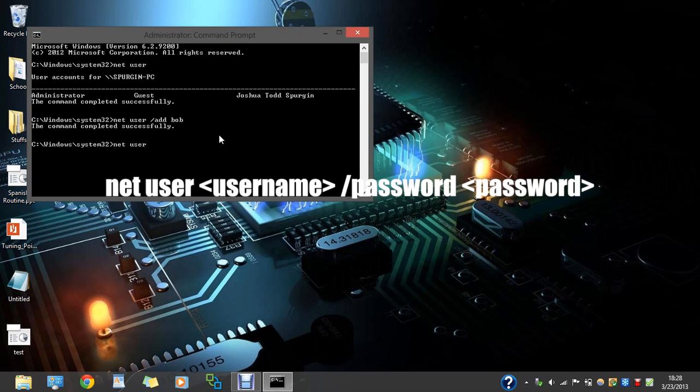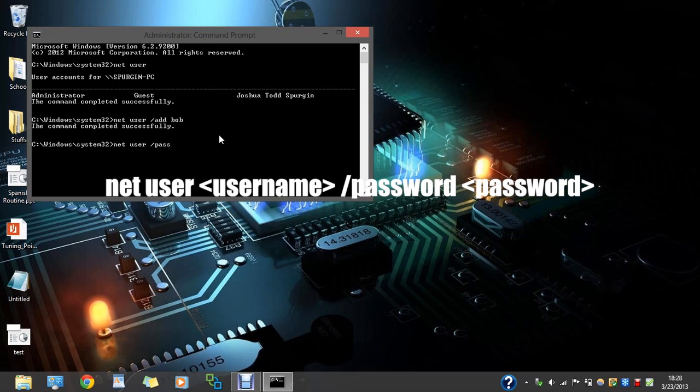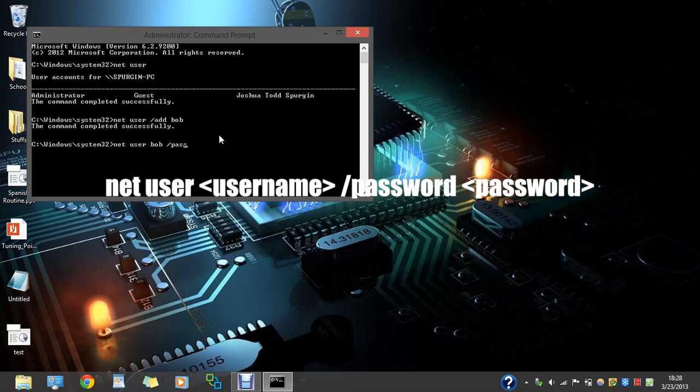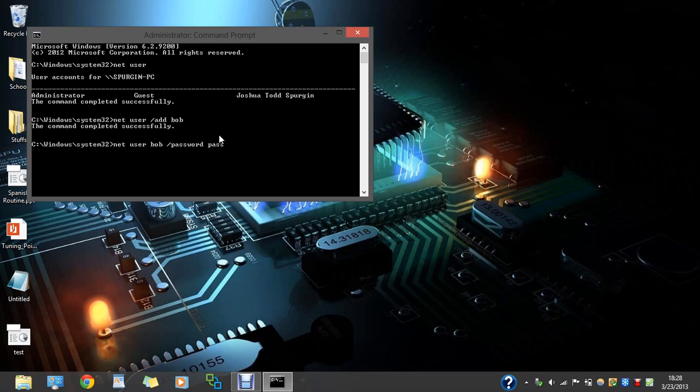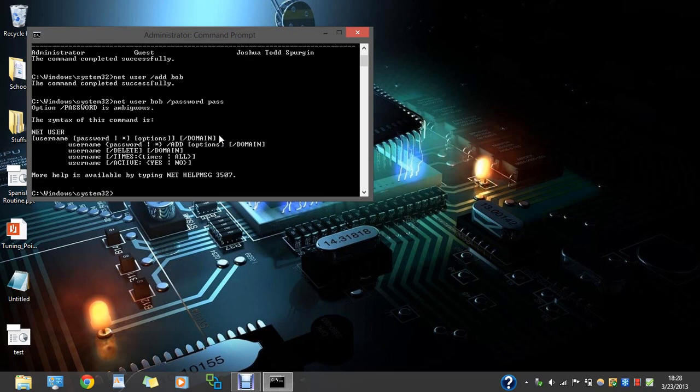So type in again net user space slash password. Actually go back to user, do another space, type in Bob, and then type in password and then space and type in the password. So just PASS. The command completed successfully as well.